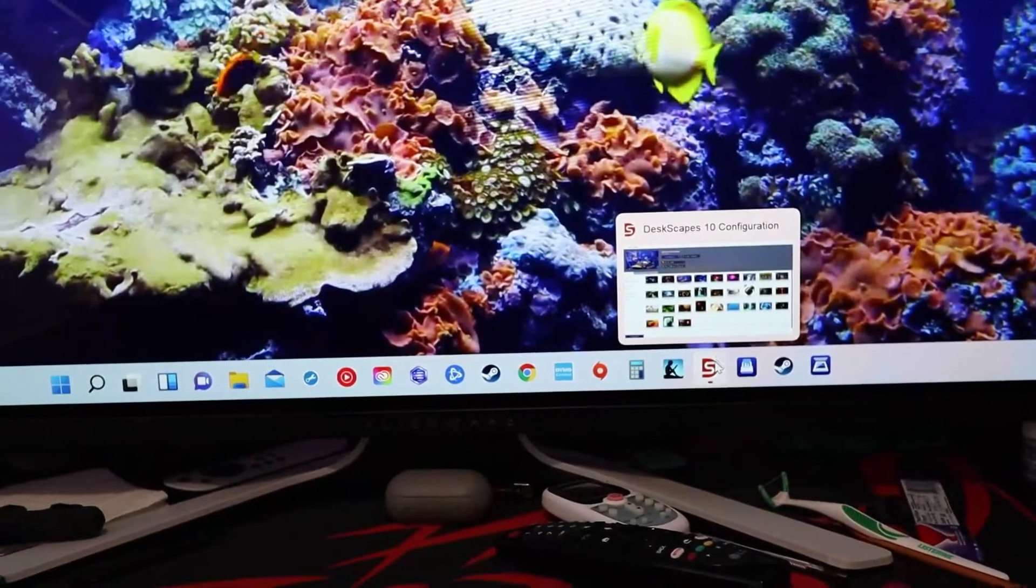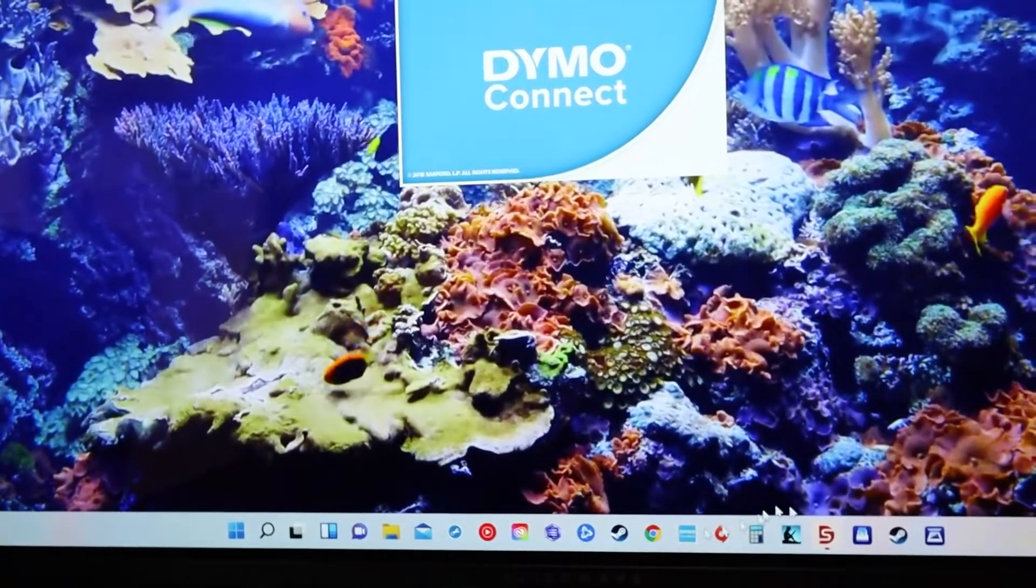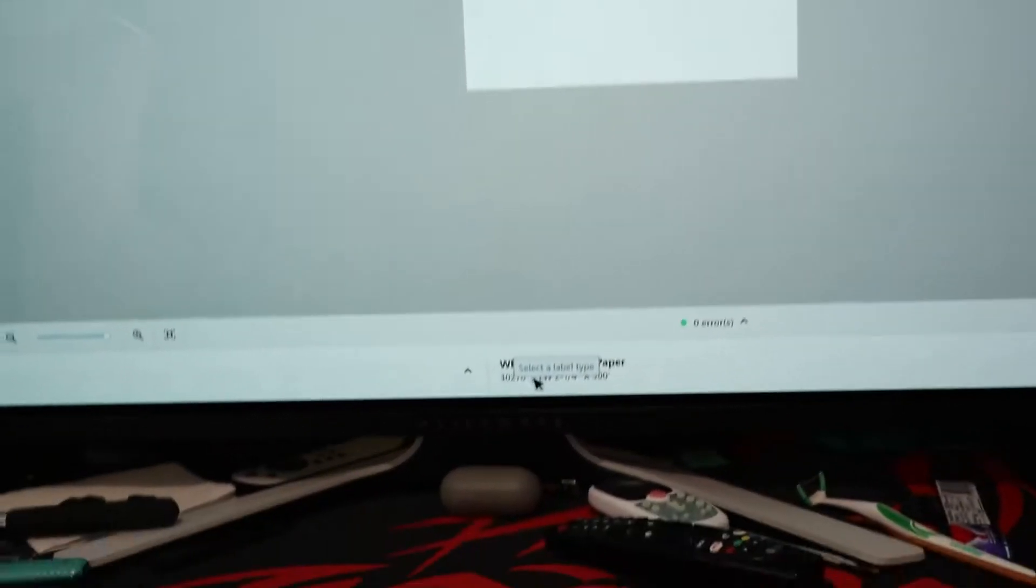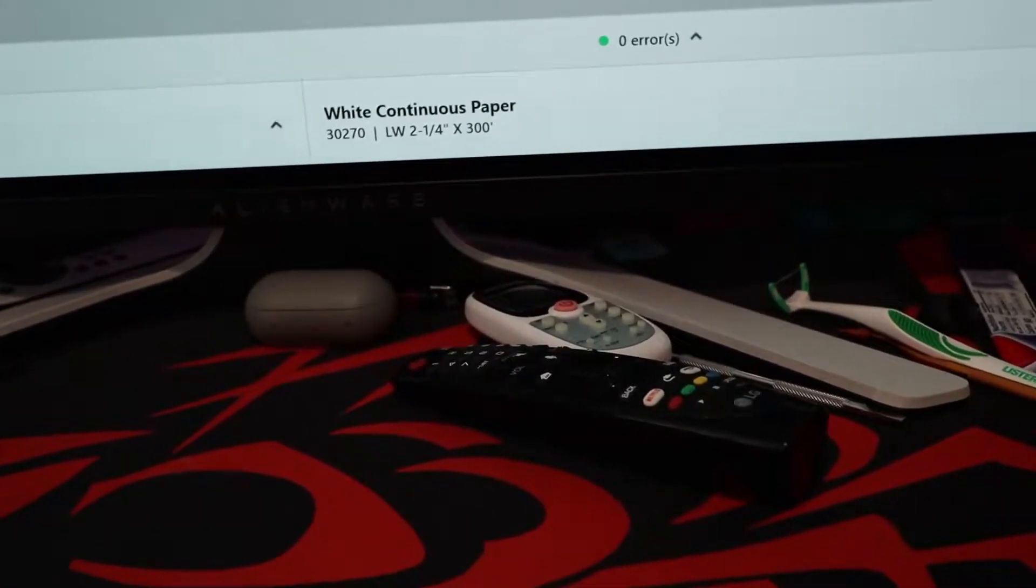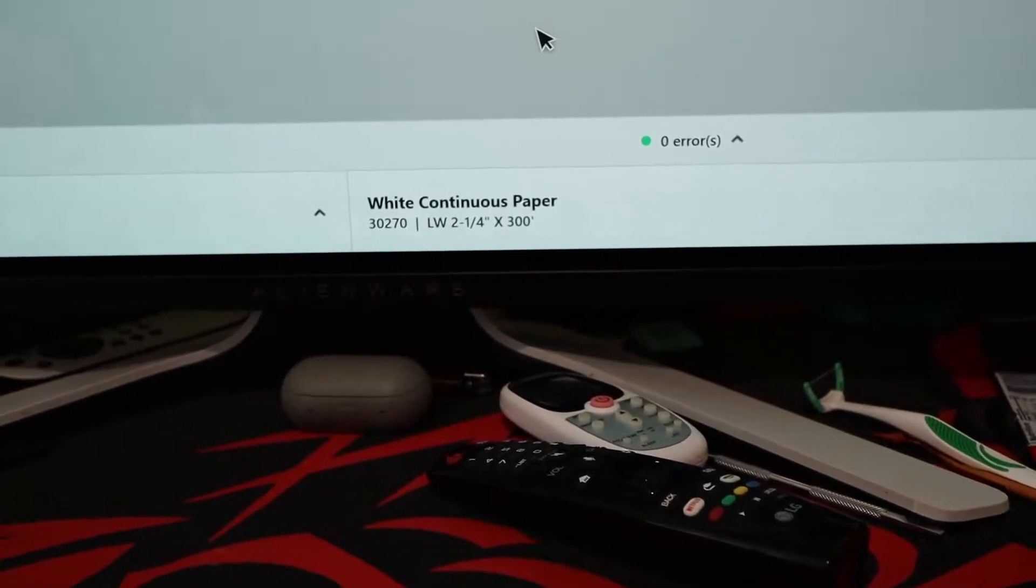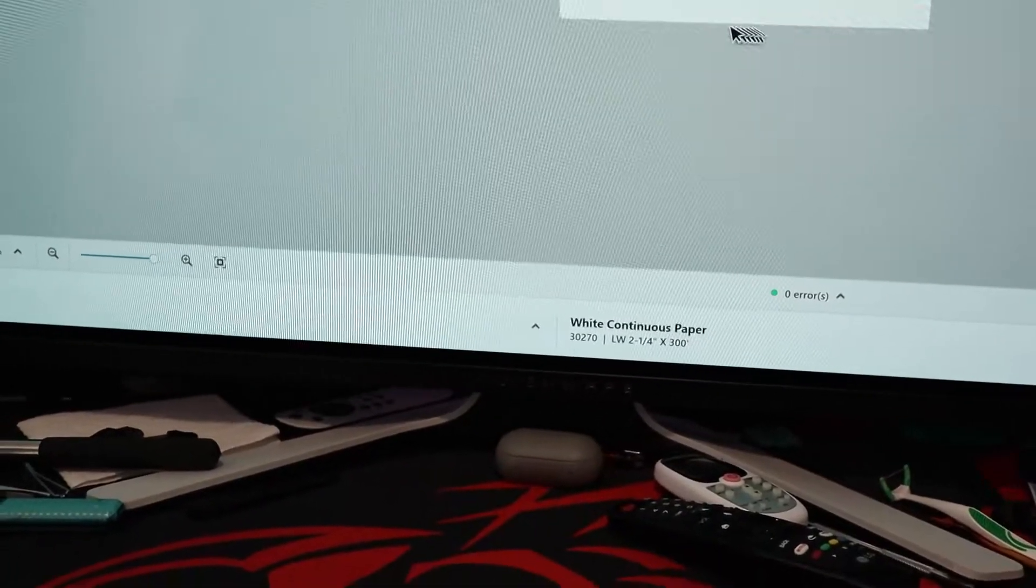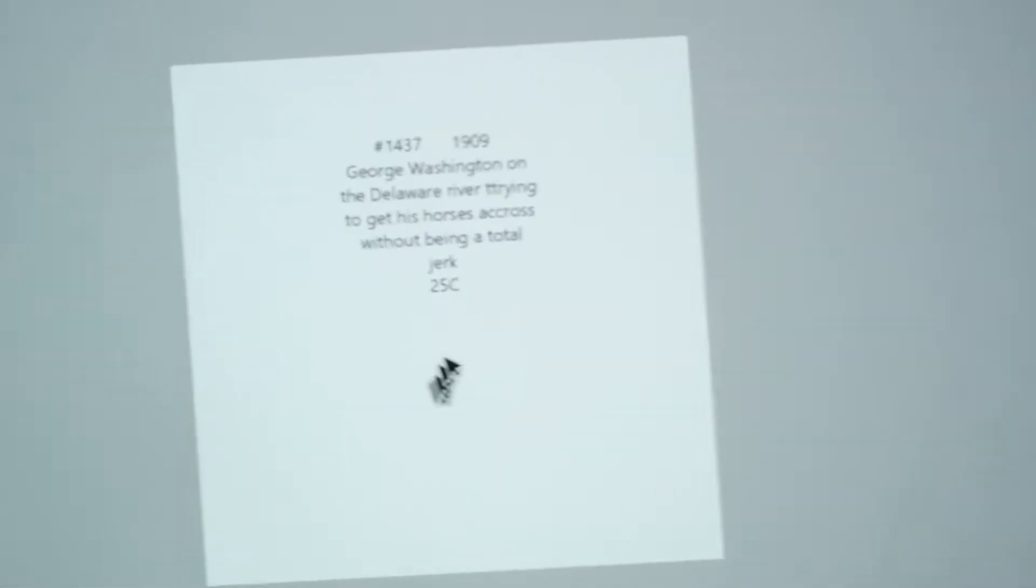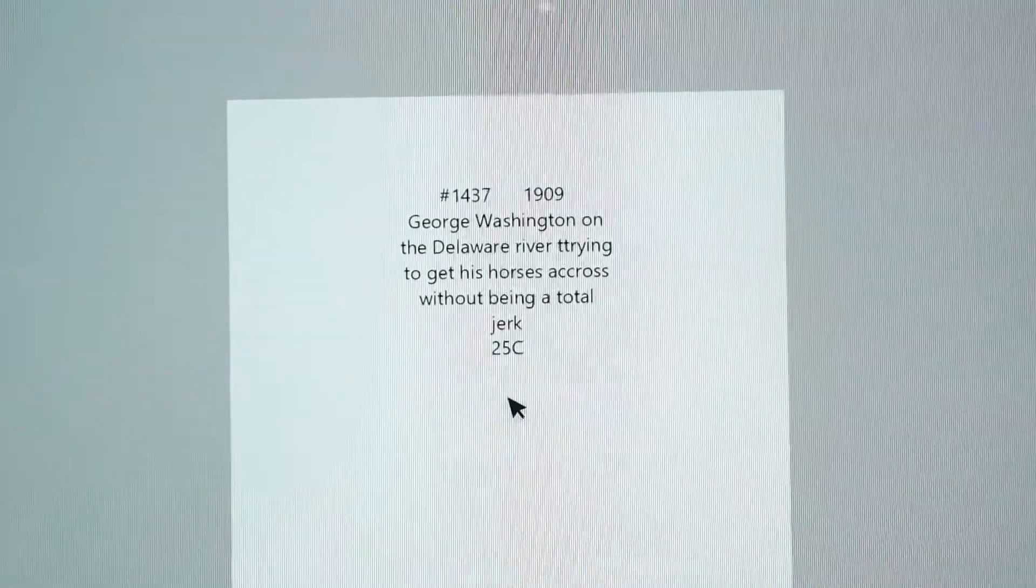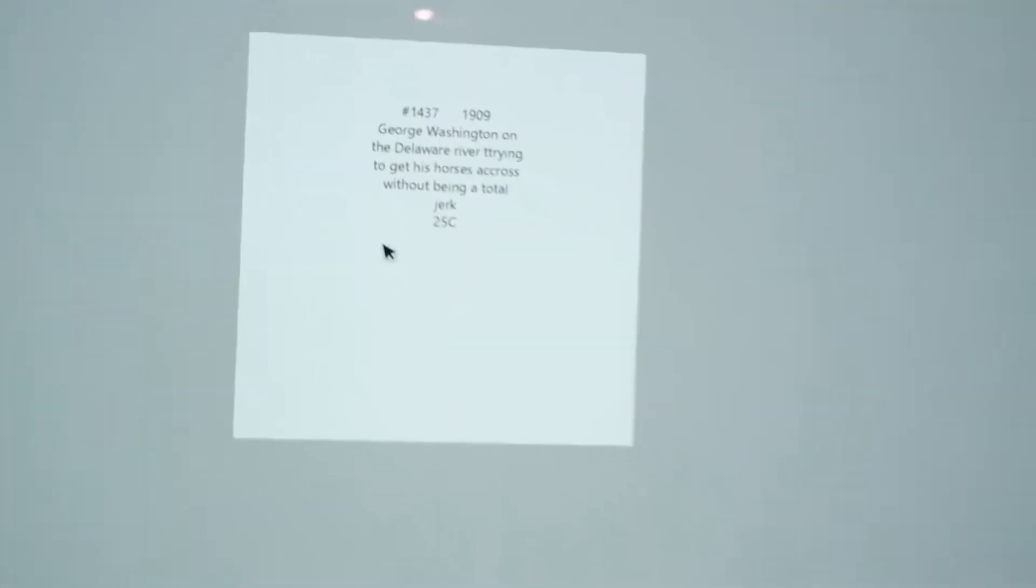Let me take you to the printer software. Basically you just got to tell it - once you get the software, you got to punch in what kind of stuff it is. This is a 30270, two and a quarter inch white continuous paper. It's a 300 foot roll. I paid like six or eight bucks or something. I think eight bucks was shipping, but six dollars for this roll on eBay.